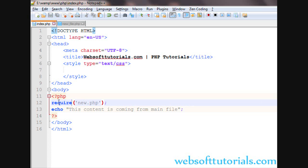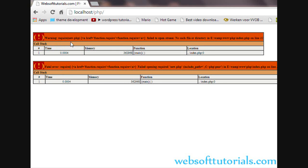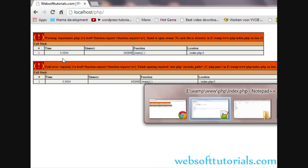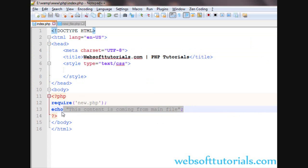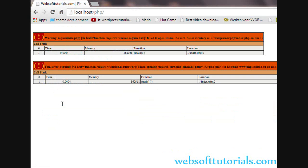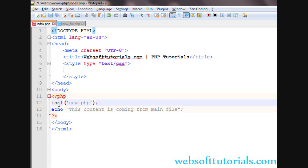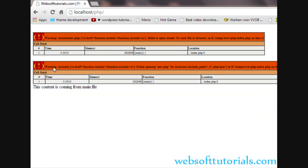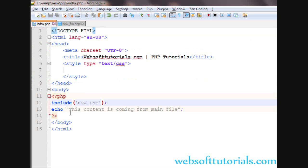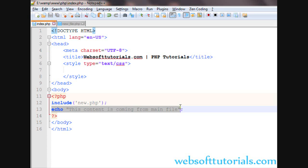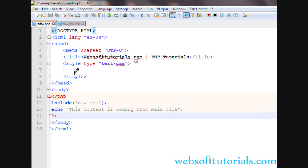But if we use the require function, you will see it will display an error message and it will also kill the rest of the page — the rest of the script will not execute if you use require. This is the difference: if the file doesn't exist, require will kill the rest of the page and the script will not execute, but if we use include, it will display the warning but the rest of the script will still execute.